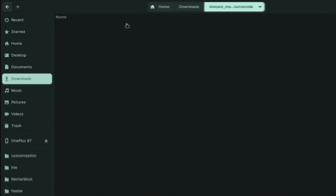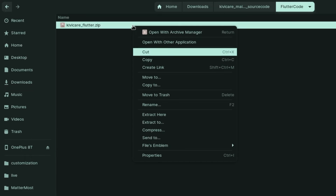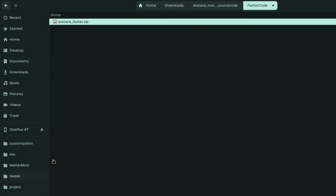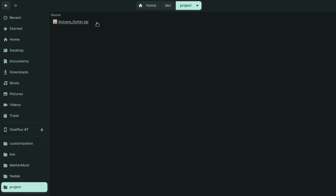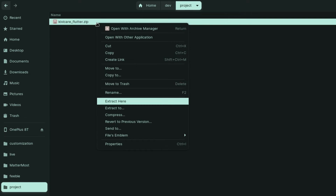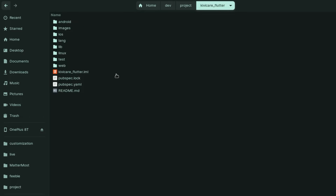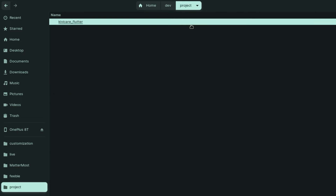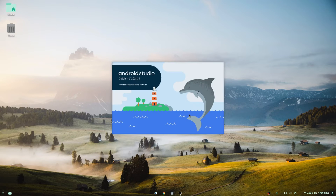Now go to the files, open the Flutter code folder, and copy the Flutter zip to another folder to keep things organized. Unzip it — inside you'll find your Flutter project files. Then go back to Android Studio and open it; it will take some time to load depending on your system.